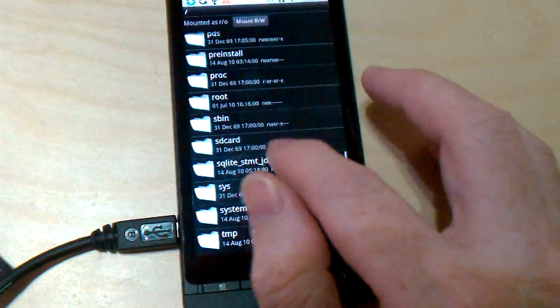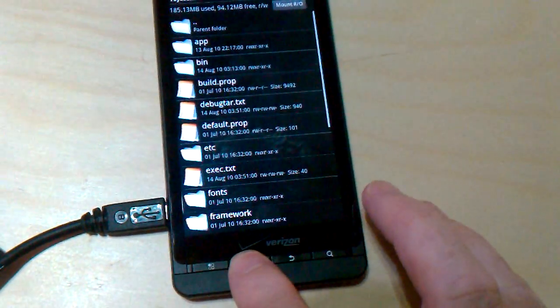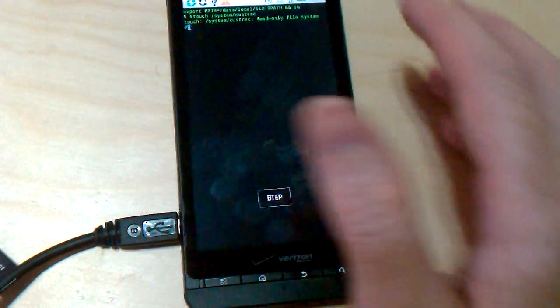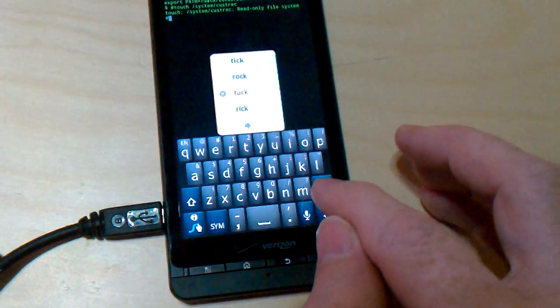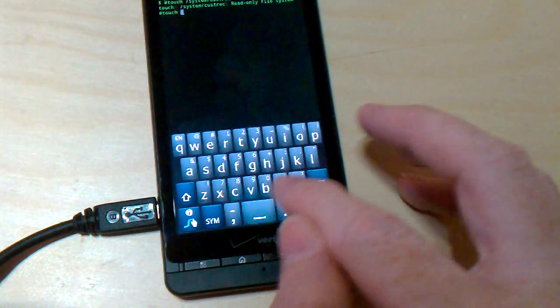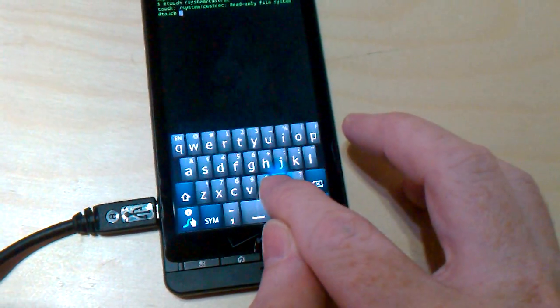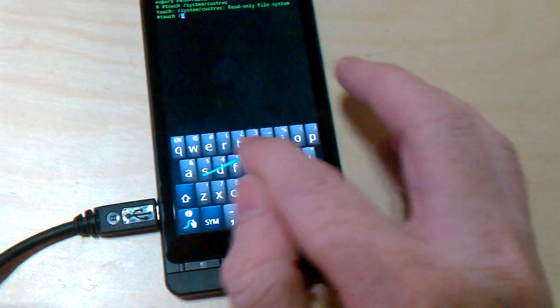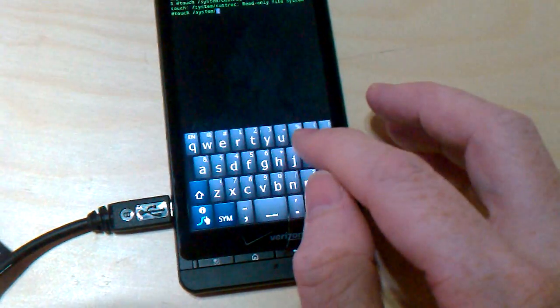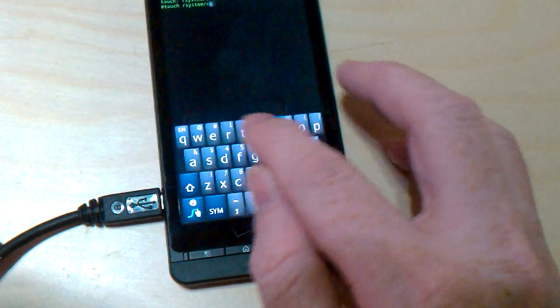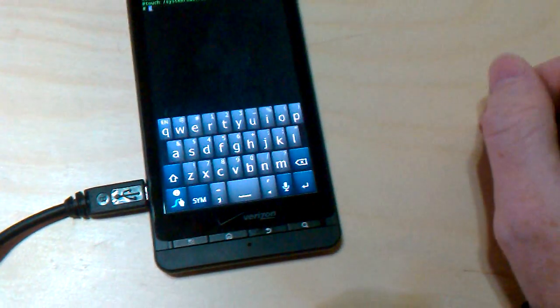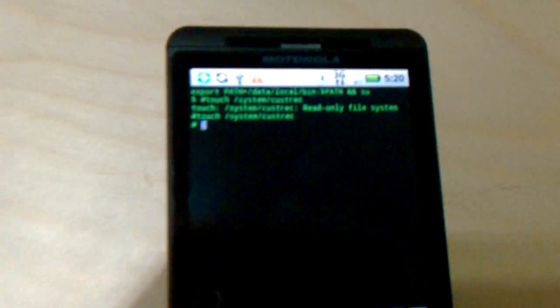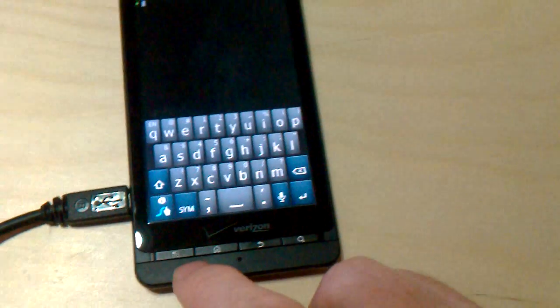So we're just going to go into System, mount it, switch back into BETP. Sorry for the silence, I'm tired. It's this or nothing for the moment anyway. Okay, so there we go. So I touch system custarec, that's all it takes.